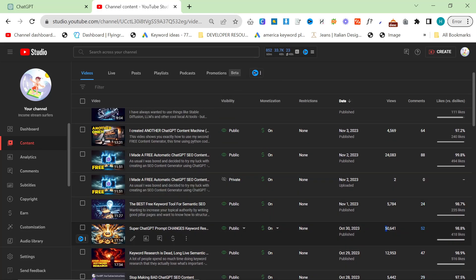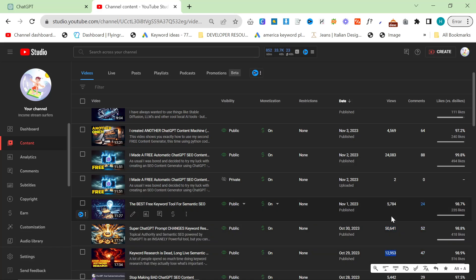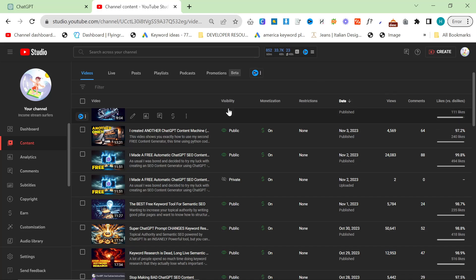As you can see here, a lot of these views are pretty good, especially for the last three or four months.